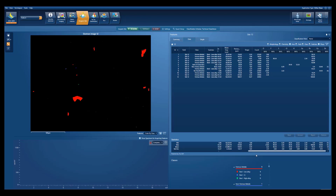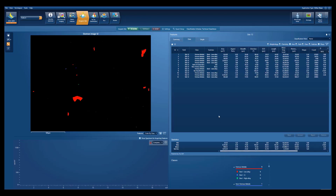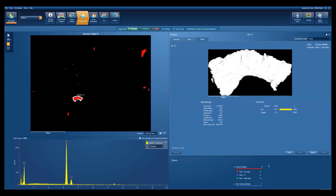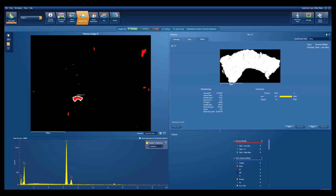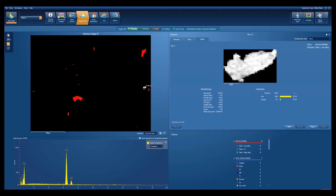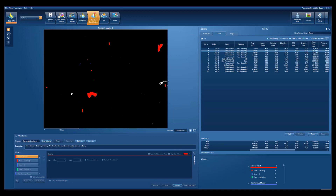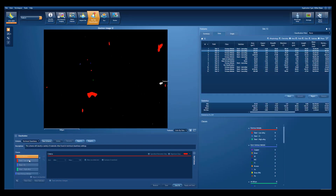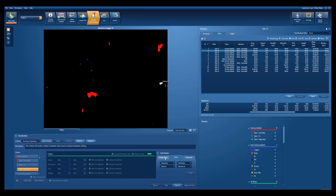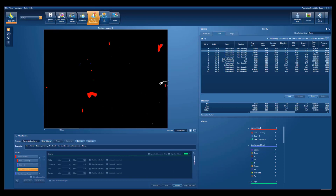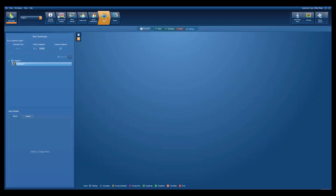We can see the chemical and morphological data have been collected for all the particles. As an example, the highlighted particle detected in this field is identified as a steel type particle. We have the ability in the software to set up or modify the classification, and we can review the criteria of different classes. The rules allow us to classify data on the basis of composition and/or morphology, with rules built on ranges of values, ratios, and arithmetic. We can then extend the analysis on a single field, or work with a large area or entire stub.